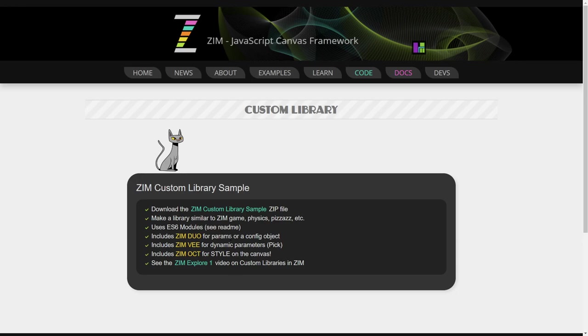Then there's a full example and that full example has Zim Duo. It also shows you how you can use Zim V for dynamic parameters and Zim Oct for style. We show a third example which is globals, just a globals technique. It's really the same as the first example but just a different way to import.